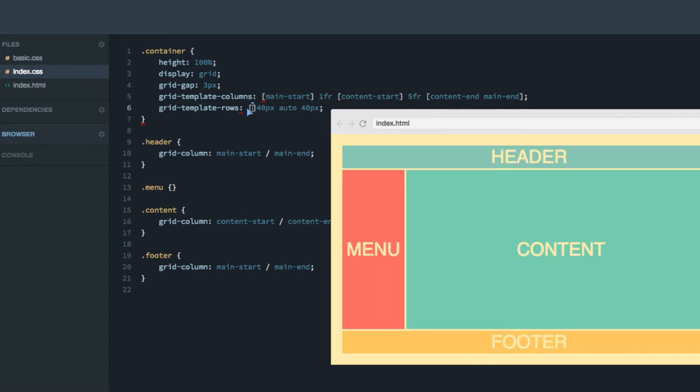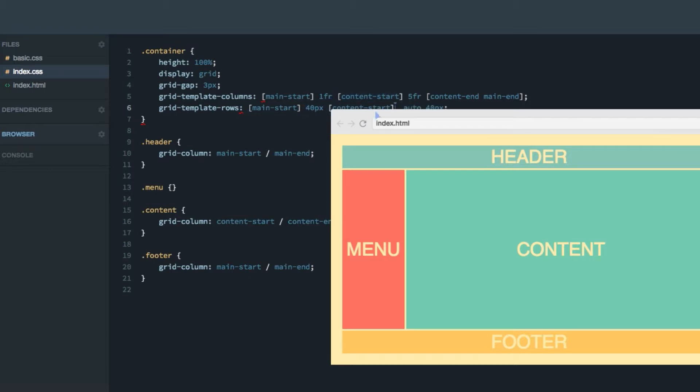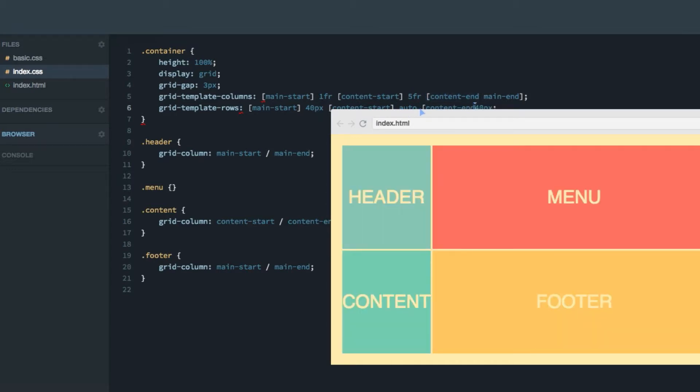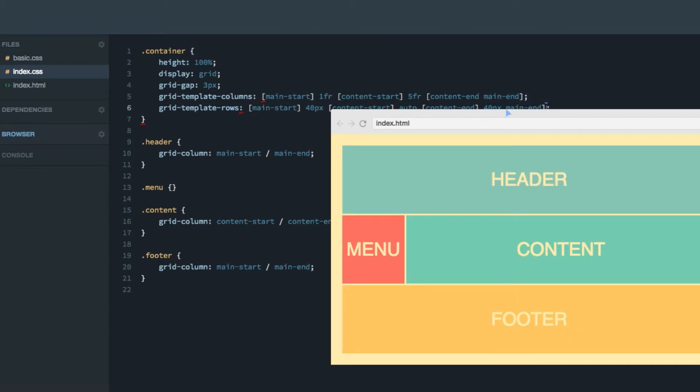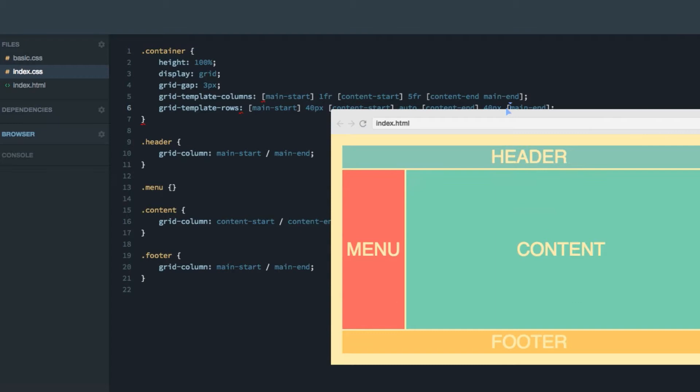We'll do main-start. I'm just going to copy them. And then content-start, content-end, and main-end like that.